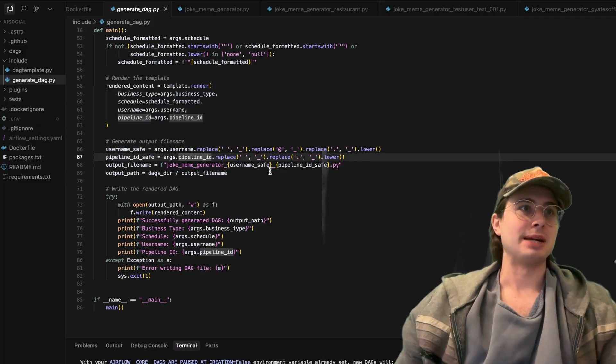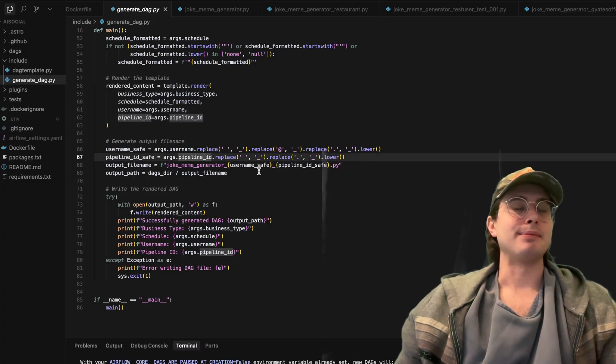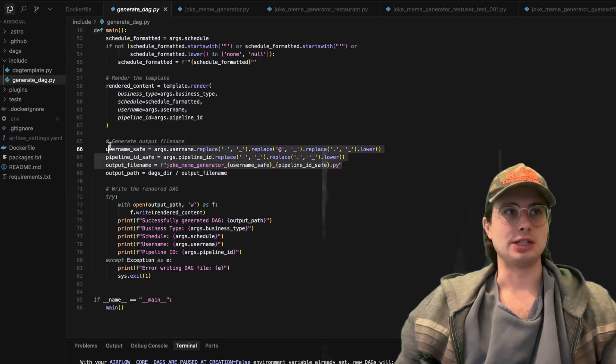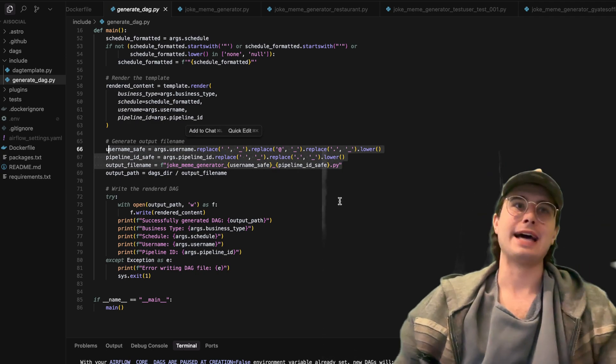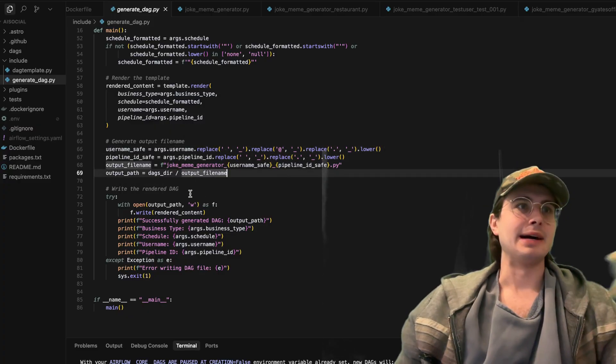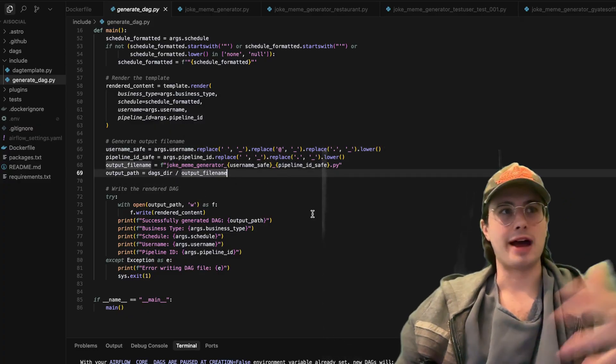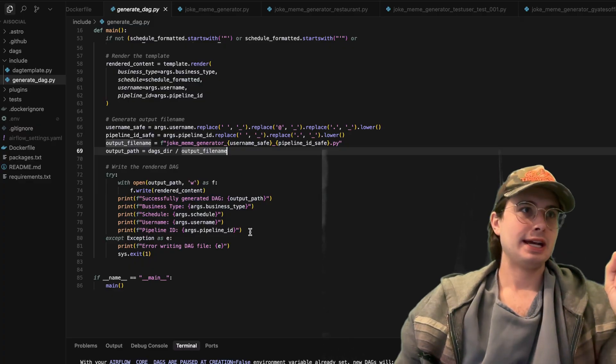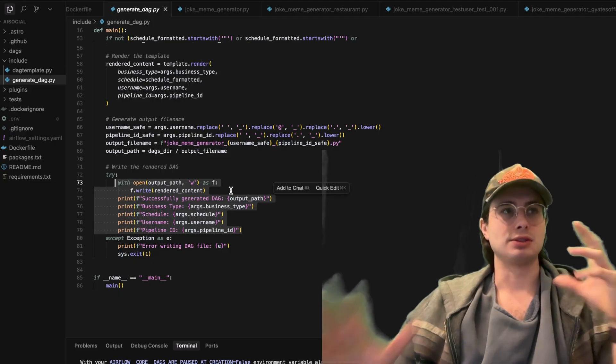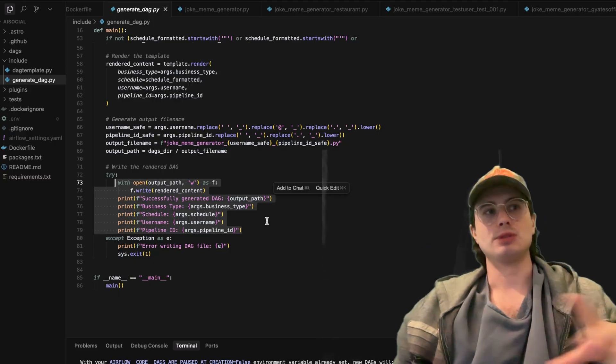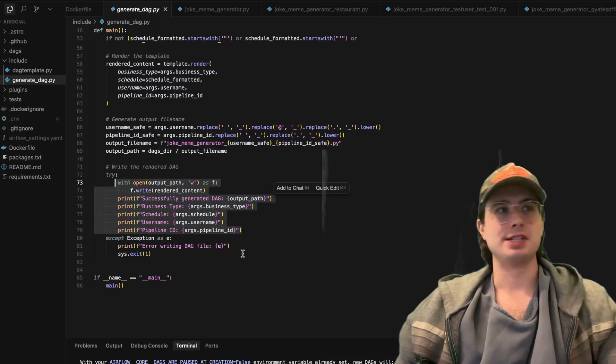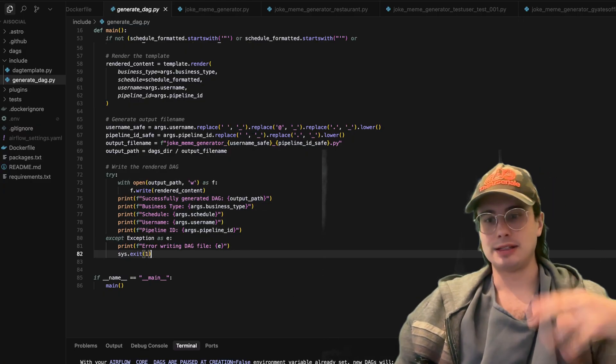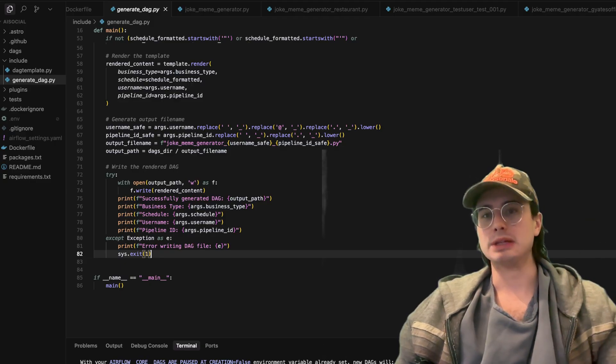Same thing for my pipeline ID, creating that output file name where again, this is equivalent to the DAG ID I created within the DAG, and then putting that in the DAGs directory in that new file name path that I just created. And then finally writing it all out to that rendered DAG. So taking that output path, successfully rendering it with all those values that I injected in and otherwise just throw an error and let me know that this failed for some reason or another.